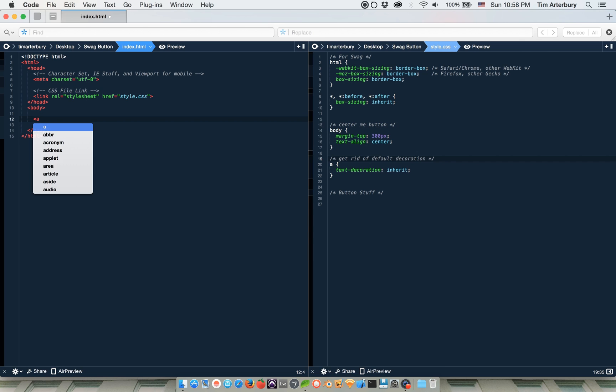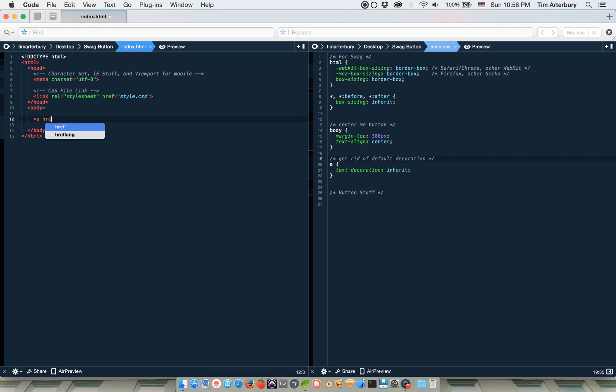Okay, so we're going to start off and we're going to open our A tag and put a link that goes to the most swag place you can go, which is my website, timr.me.